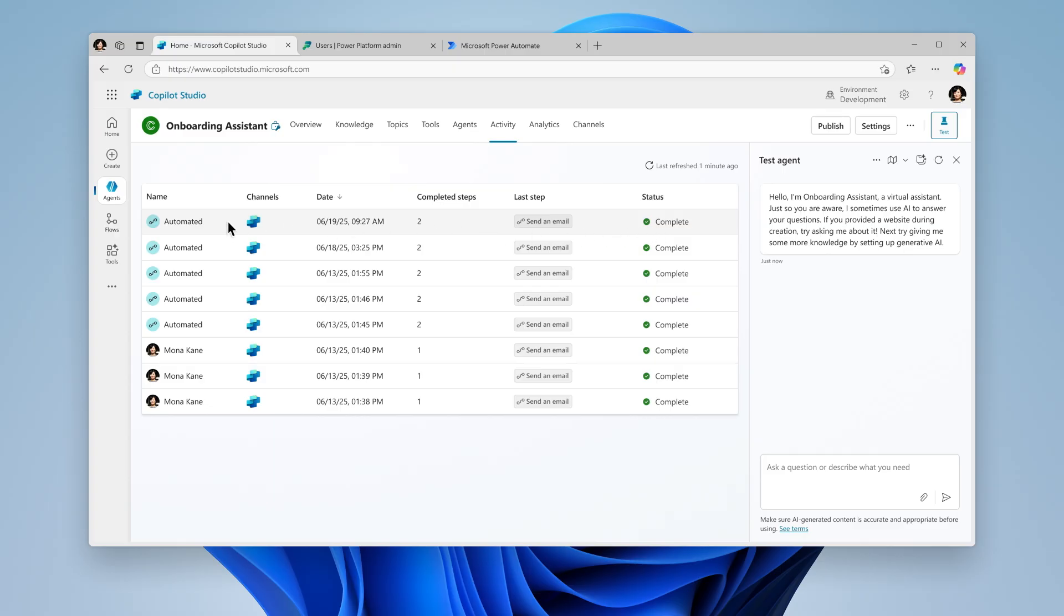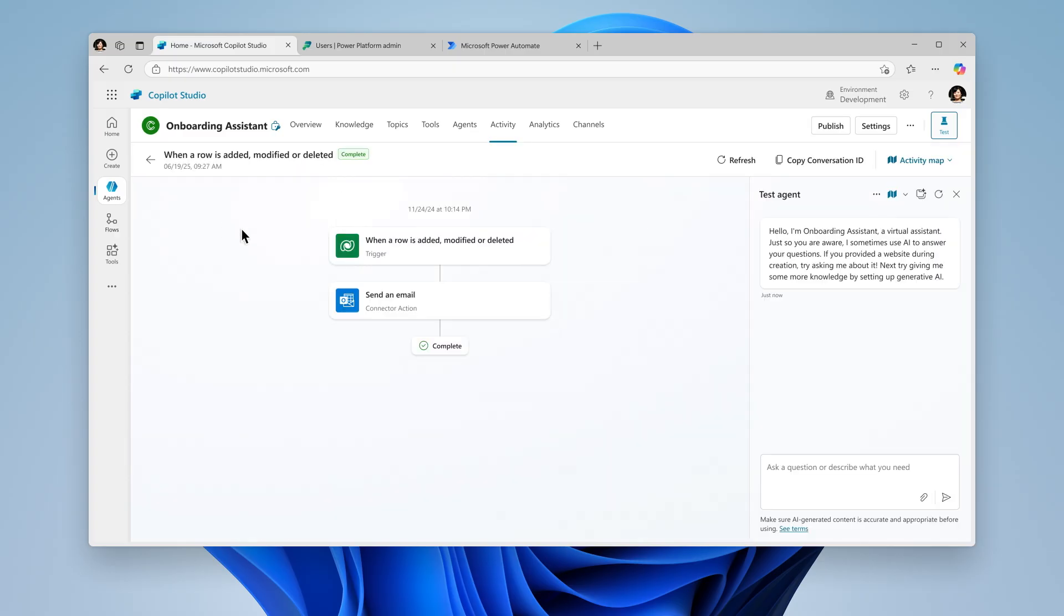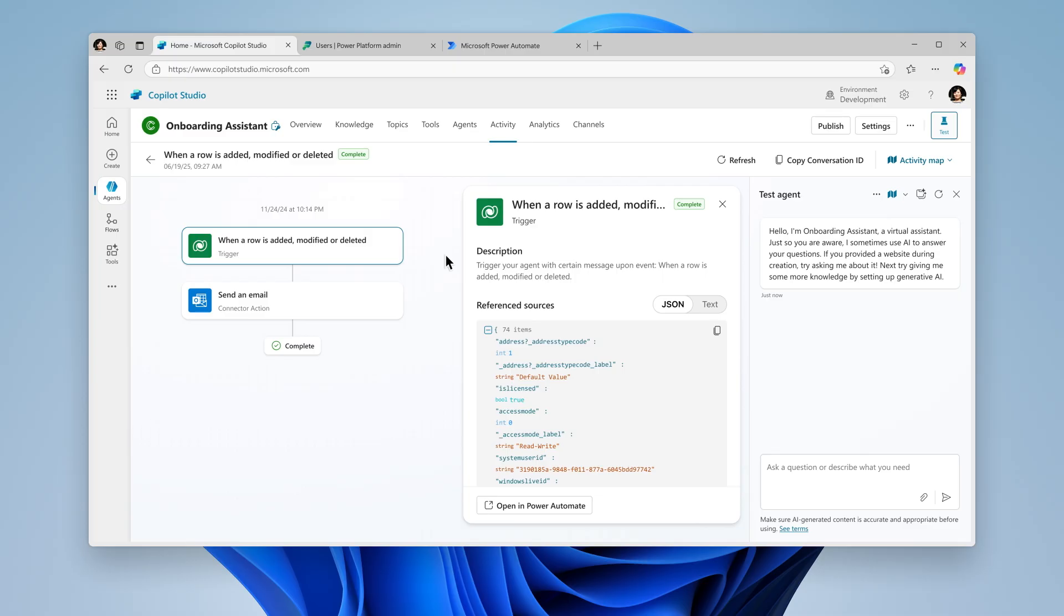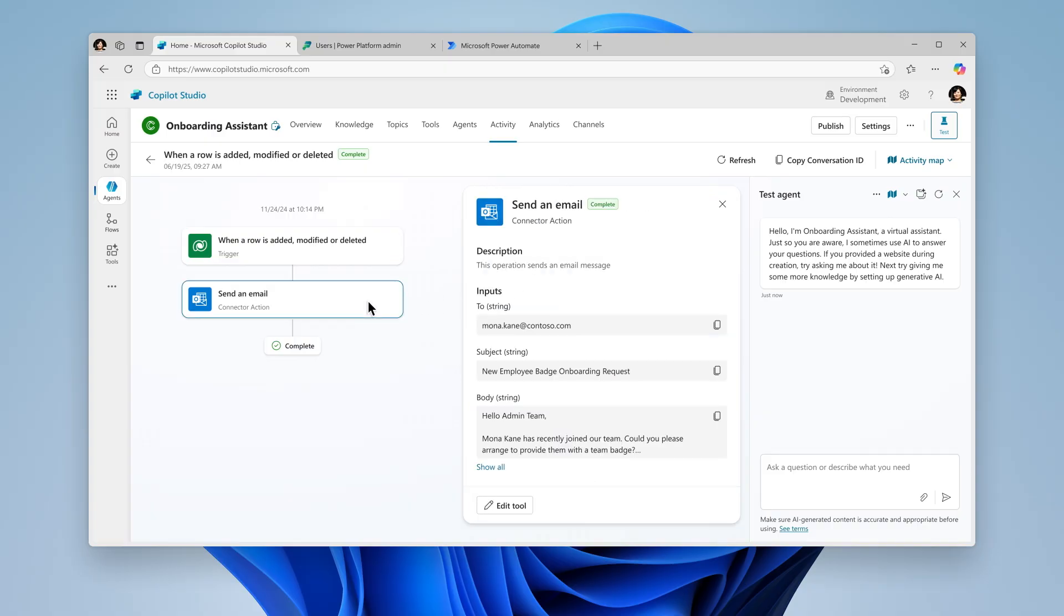And when you click on the details, you can see step-by-step how the agent thought through and executed the process. Within each step, a description allows you to know more about that step. Here we can see that this agent triggered when a row was added to the user table. The next step allows us to see the badge request was sent.